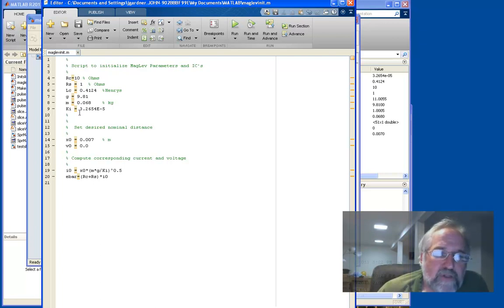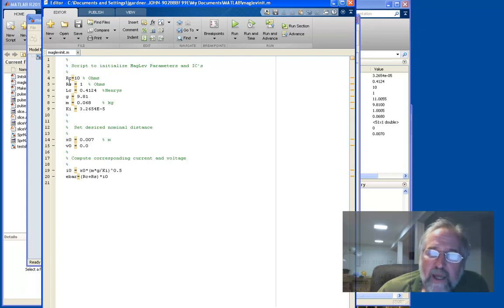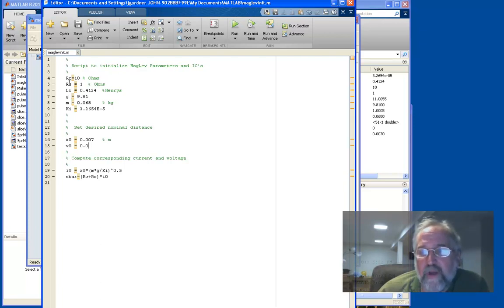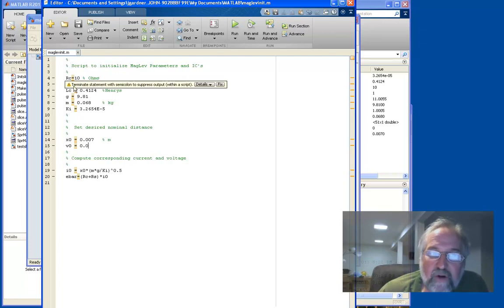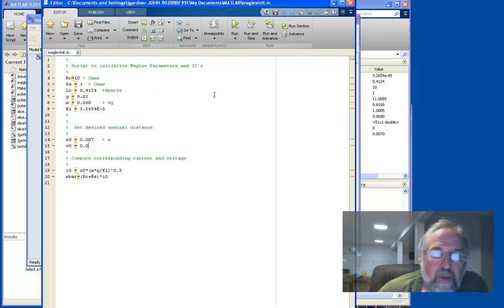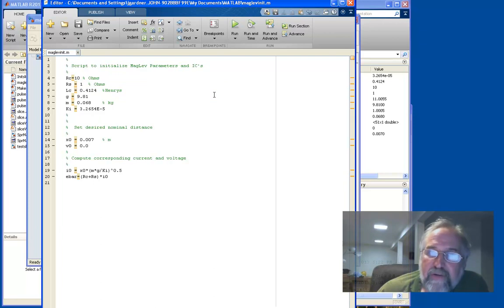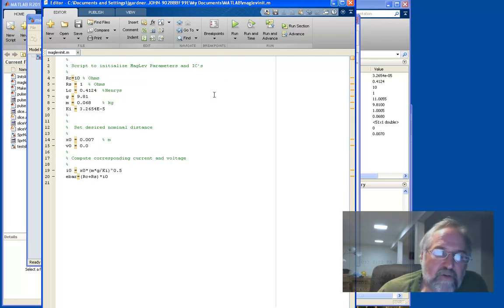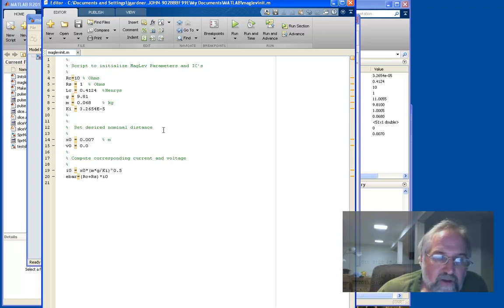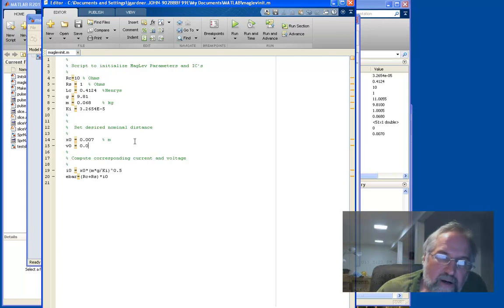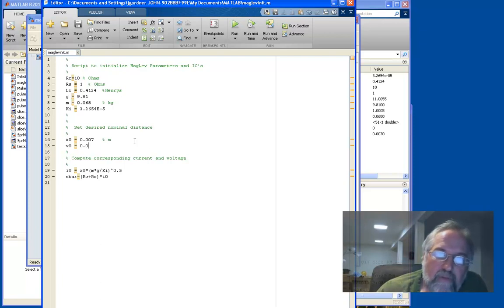And that's what I'm doing here. So I'm not really passing along variables and returning other values. And so I'm just defining the parameter values here, using values that I actually looked up in the manual for the magnetic levitation apparatus. So the coil resistance is 10 ohms. The R sub S is called the shunt resistor, the discrete resistor in parallel. That's one ohm. Inductance is 0.4124 Henry's and so on. So these are all the values.